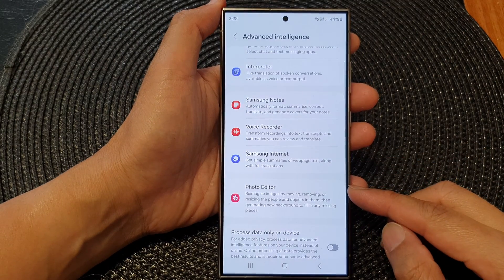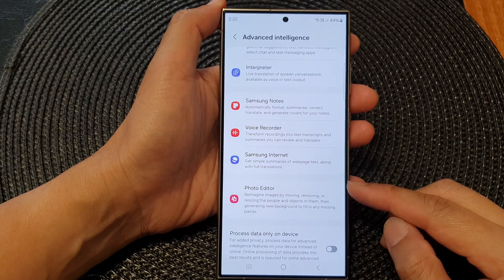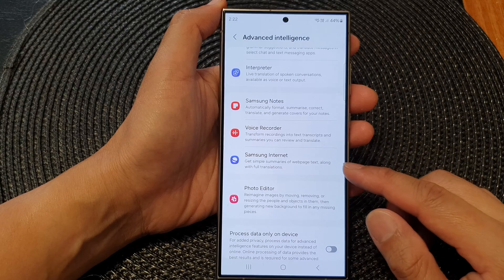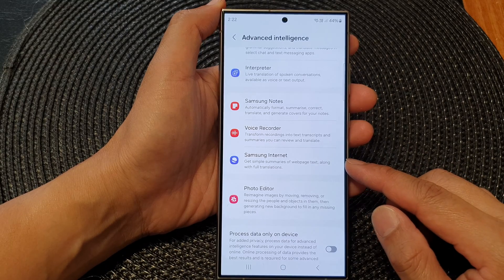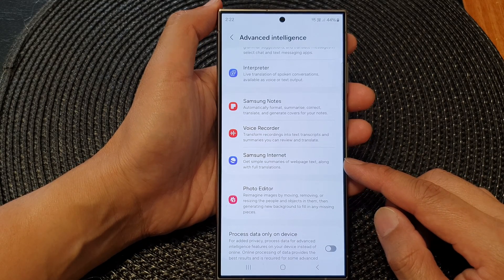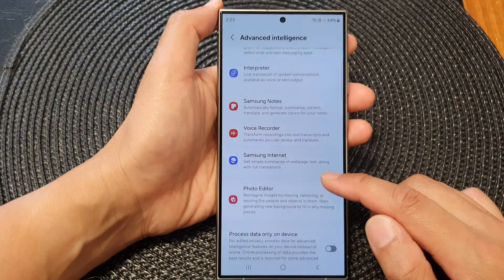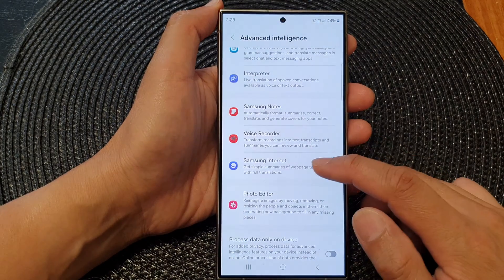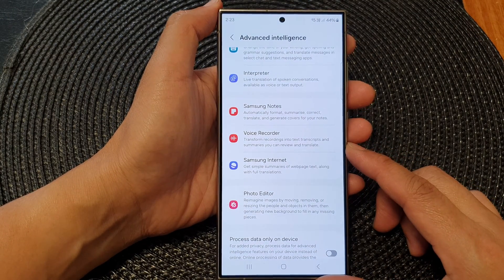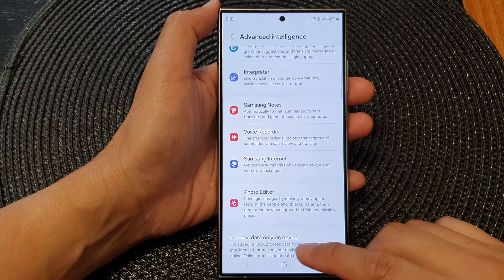Hey guys, in this video we're going to take a look at how you can automatically get simple summaries of web page text along with full translations for Samsung Internet on the Samsung Galaxy S24 series.